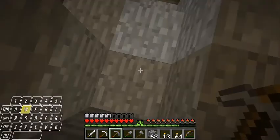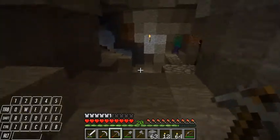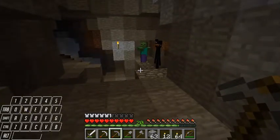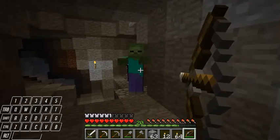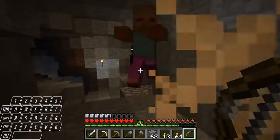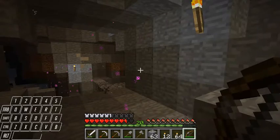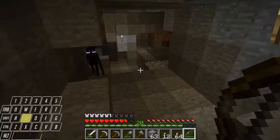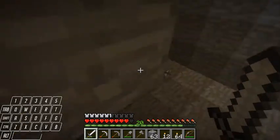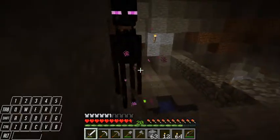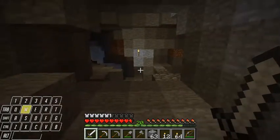That sounds like an enderman. Wondrous. Alright, so — frick. Angry enderman.